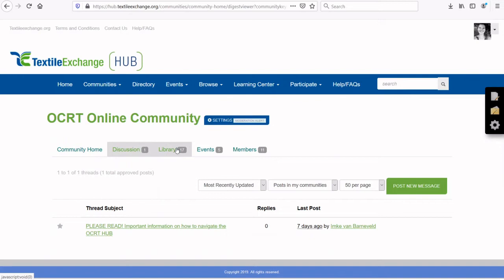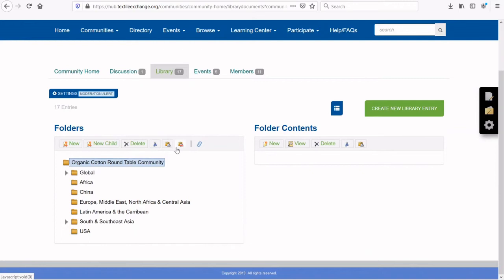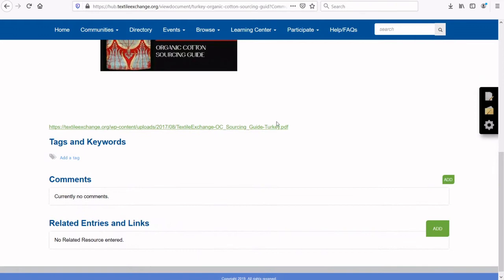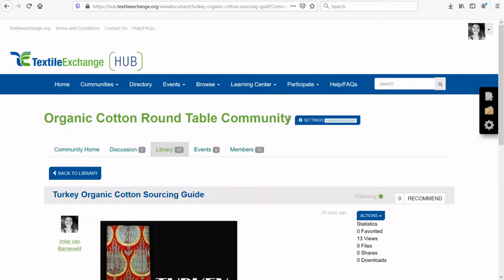I would now like to take you to the Library section. On the left side you see the different library categories. We created folders for each of the key organic cotton producing regions, as well as a global folder for items that aren't region specific. Click on a folder to review its file contents on the right. Double-click a file to open the library entry, then click the file name to open the file in your browser, or download to save it to your computer. If there is an arrow to the left of the folder name, it means it has subfolders — click the arrow to reveal them.